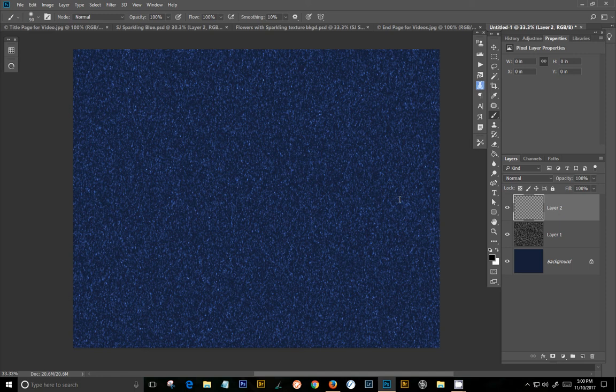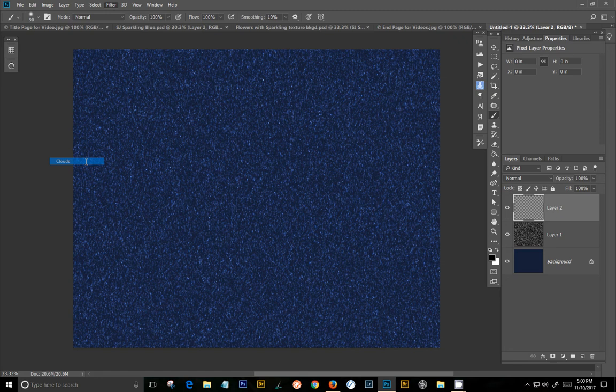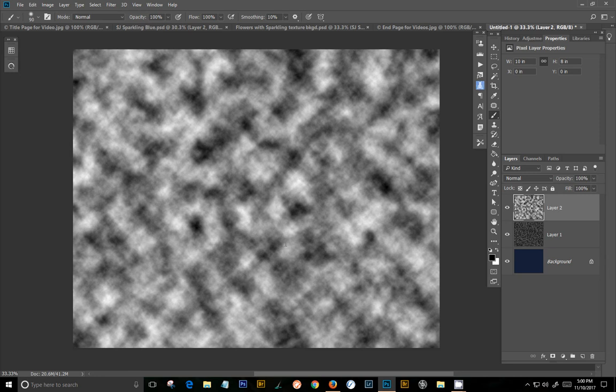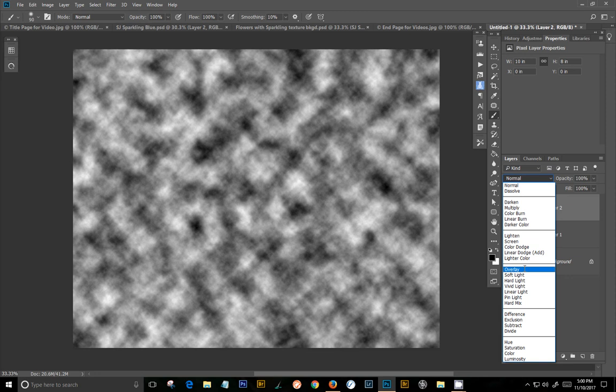And this time you want to go to Filter, Render, Clouds. And you can always re-render that. If you don't like it, you can always do this and you get a little bit different. Each time you do it, you get a little bit different pattern in there. In this case, we'll just stick with this one. And we're going to change it to Overlay.